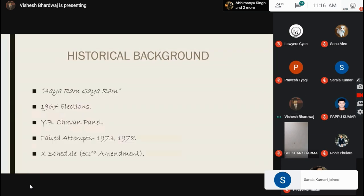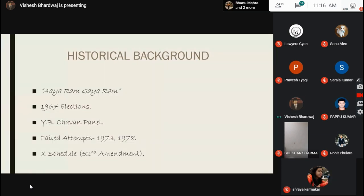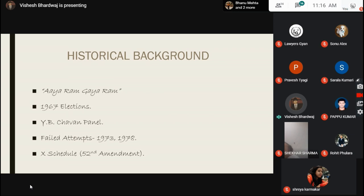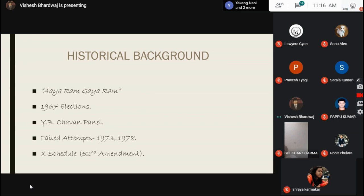Now let us come to the historical background. In 1967, a famous phrase came up: 'Aya Ram Gaya Ram.' A member of the Legislative Assembly of Haryana, Gaya Ram, surprised everyone by changing his party three times in a single day. This was a shock for everyone — how did this happen and why was he changing party so many times?